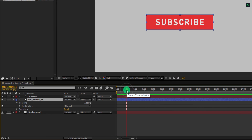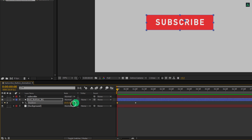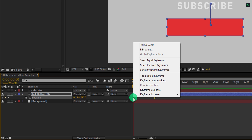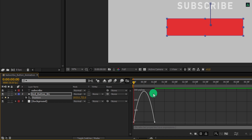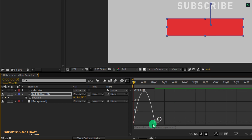Let's animate this shape. Go to around 1 second forward, and then press P to open position. Now add a keyframe on it. Go to the starting position and change the Y position value to a higher number. Now select both keyframes, right click on it, go to the keyframe assistant, and easy ease them. Open graph editor, and if your graph does not look like this, then right click here and choose edit speed graph. Now select this keyframe and change the curve to something like this.